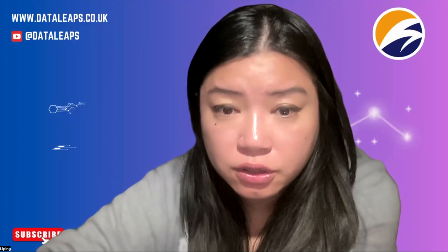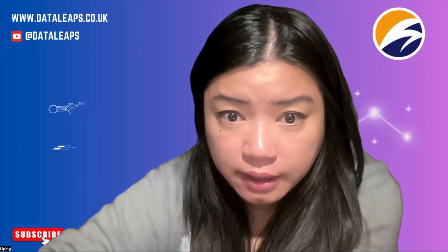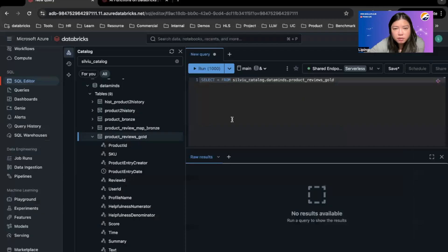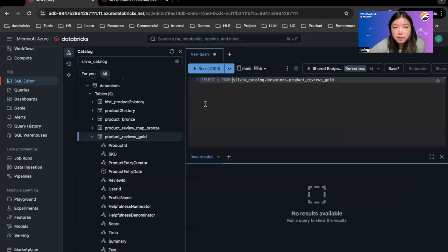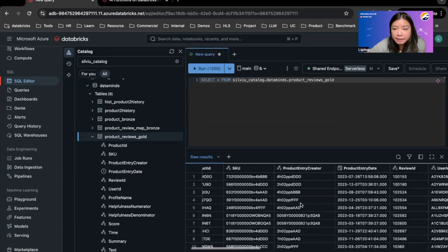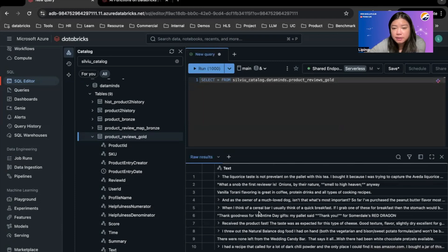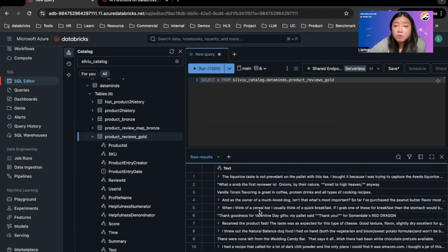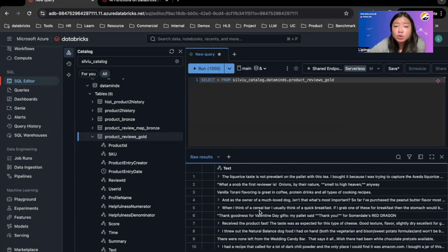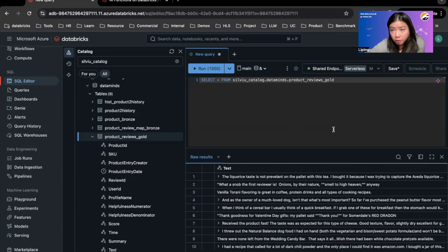Without further ado, let's go over to my laptop. So in my workspace, I've got this table called Product Review Gold, and I can see there's text data that's basically customer review. And I can use the Databricks AI functions to actually analyze this review data without me knowing how to do NLP myself.